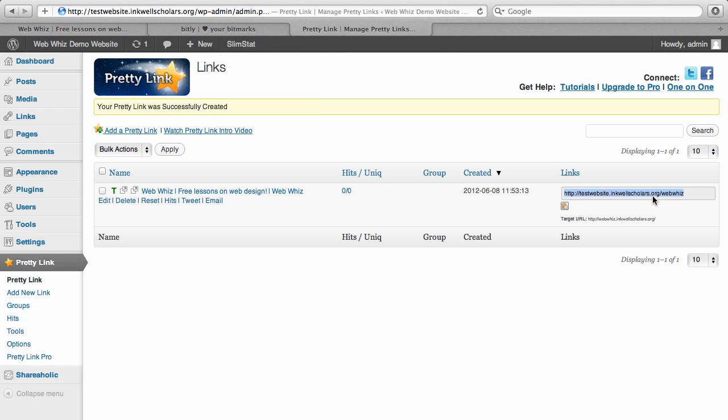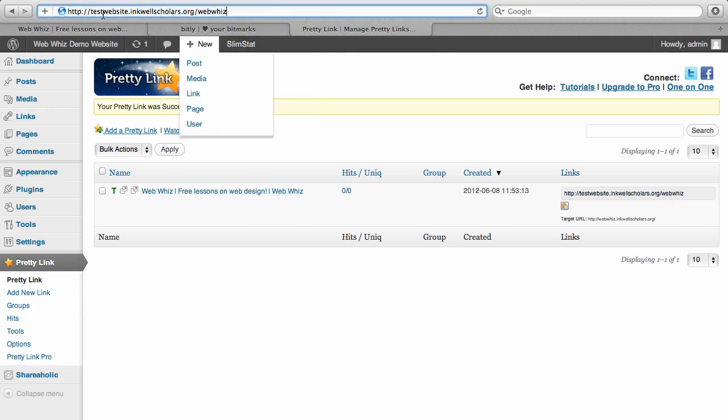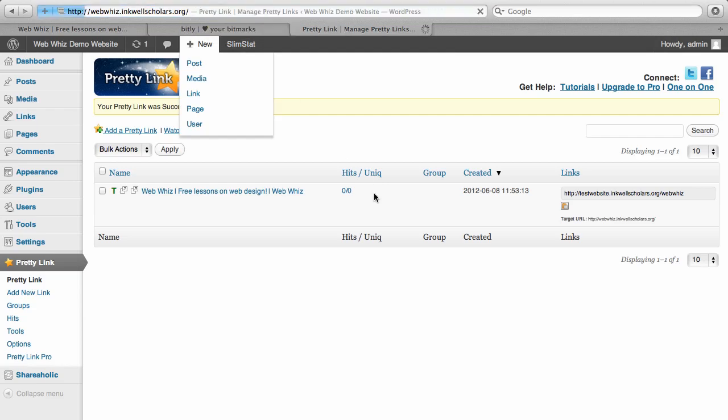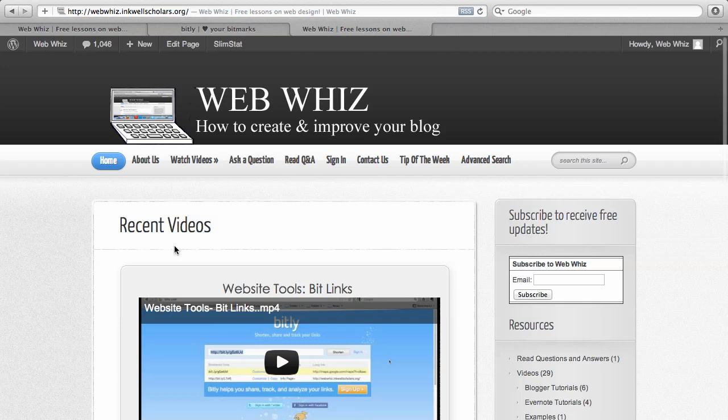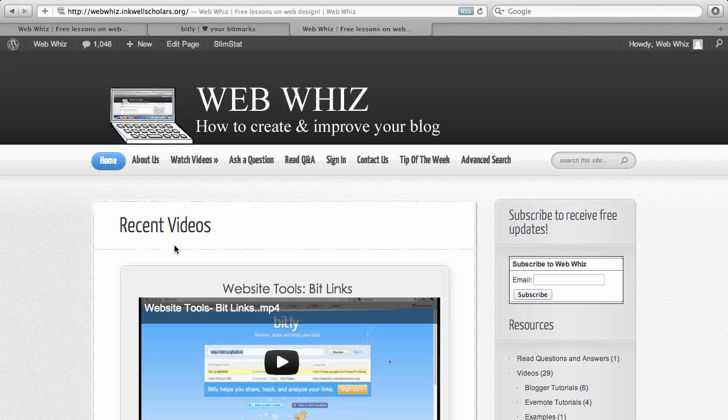Let's just make sure that this worked. You can just copy the PrettyLink and paste it. You can see it's testwebsite.inklescholars.org slash webwiz. And it redirects right to webwiz.inklescholars.org, redirects right to my website.